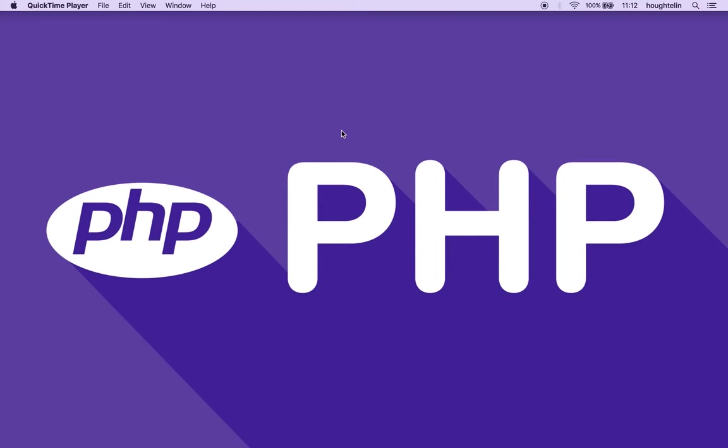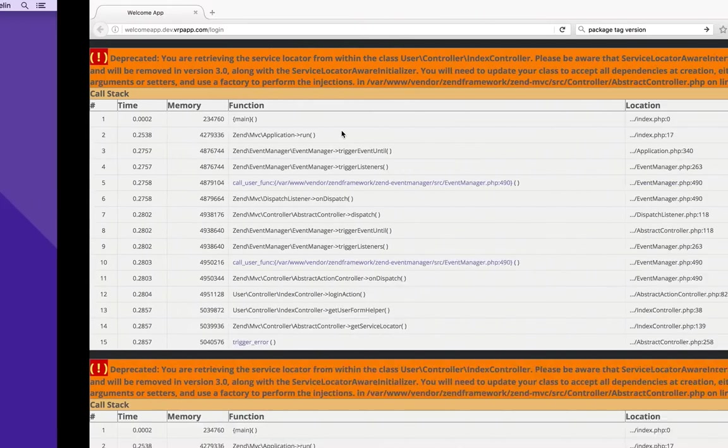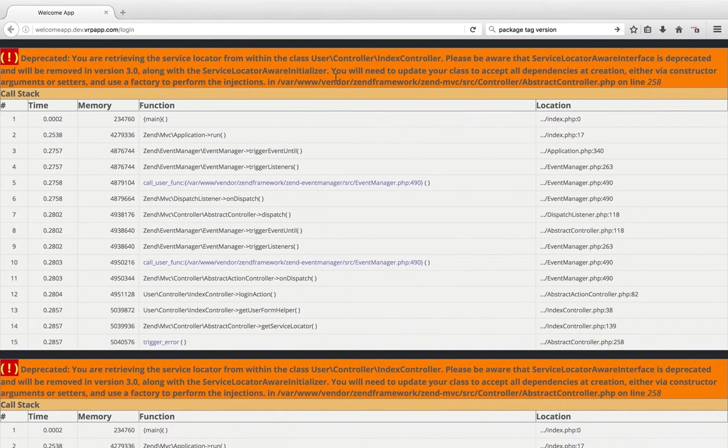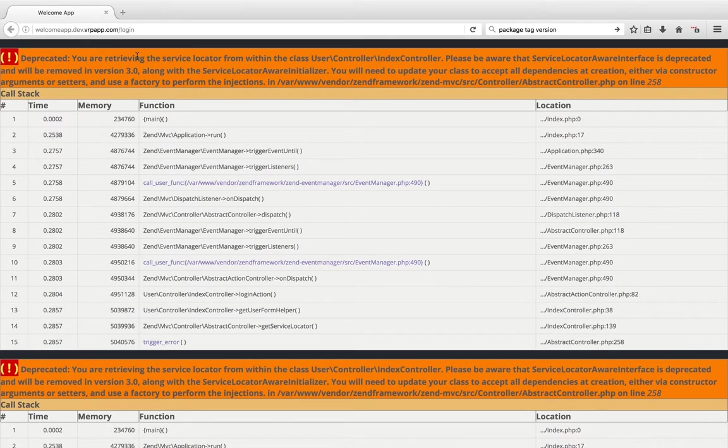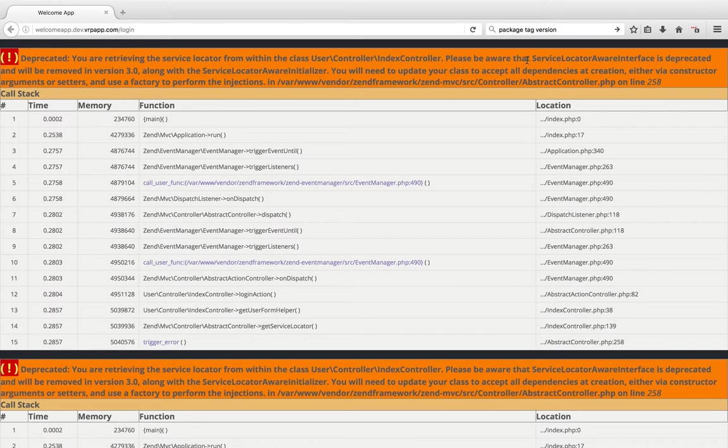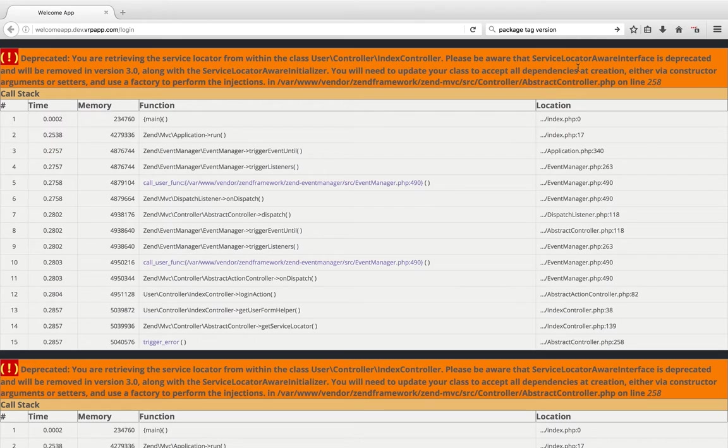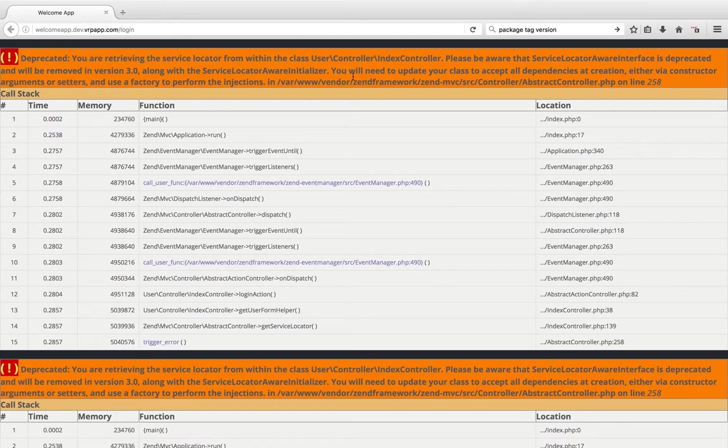I recently picked up an application that I haven't been working on for a while, and after updating the composer dependencies I saw this notice, specifically deprecated: You are retrieving the service locator from within the class user controller index controller.